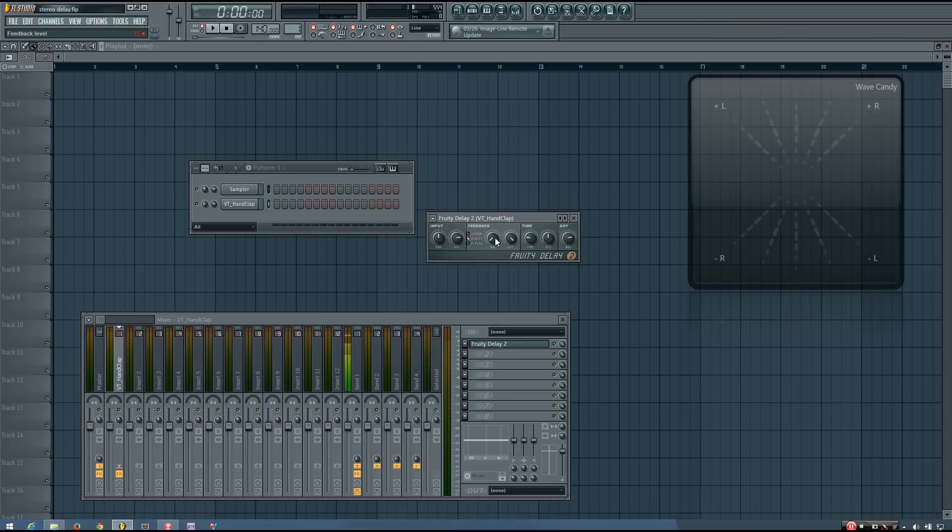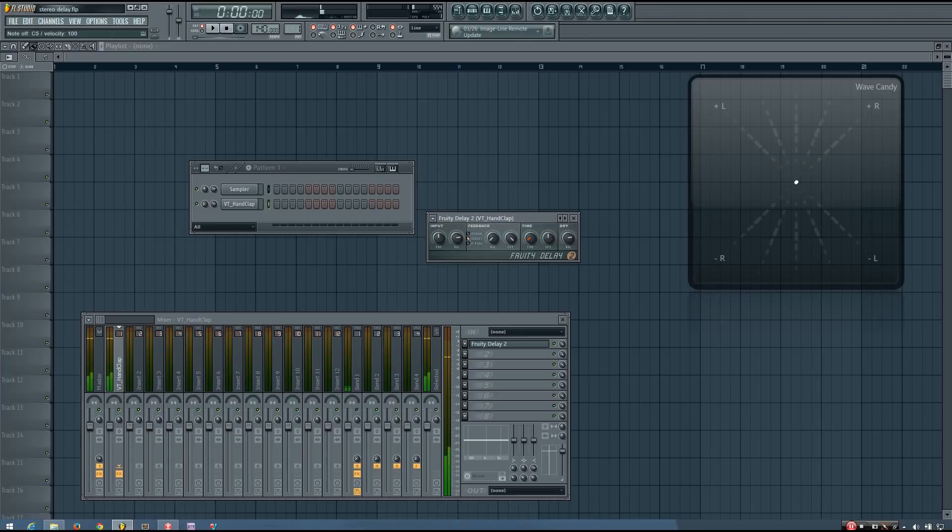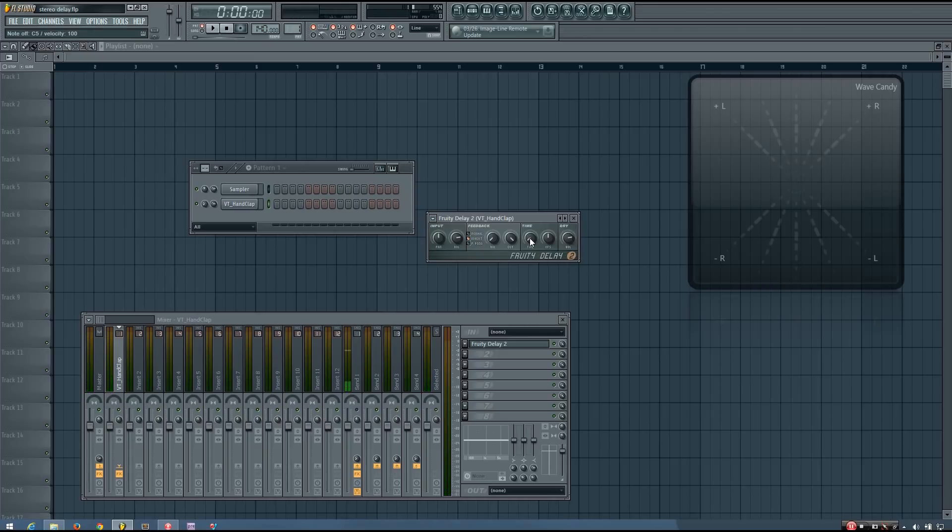Right now you can very clearly hear the difference between the hits. So now you want to adjust the time until it no longer sounds like you have two separate hits. And then from there you can kind of adjust it to whatever sounds right to you.